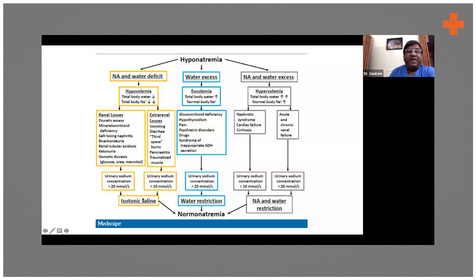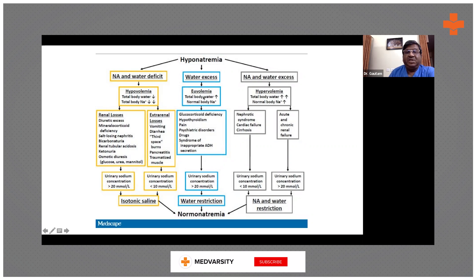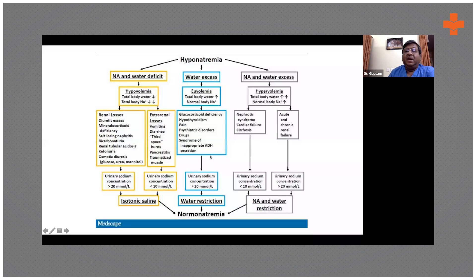The treatment also reflects this. If there is hypovolemic hyponatremia, you correct it with isotonic saline. If there is just water excess due to excess ADH secretion, you restrict water to about one liter per day. If there is excess of both sodium and water, you restrict both by giving diuretics and other measures. That's why the treatment of hyponatremia depends on the cause.